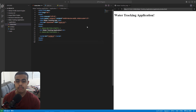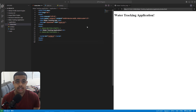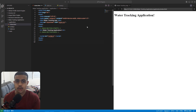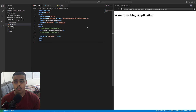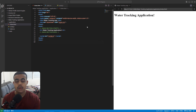In this video, you will be learning how to create a simple water tracker application without a database in a single webpage. The video is going to be a bit lengthy because I will be explaining every single line of code, every single word of code in detail, so it will be really helpful for you to learn in depth.